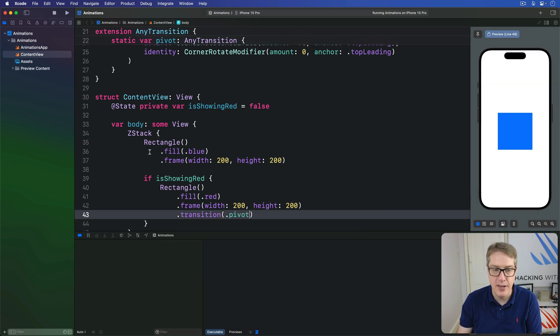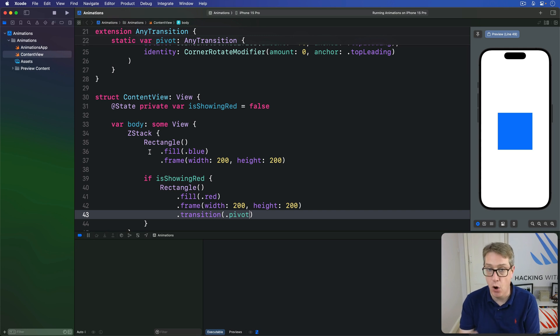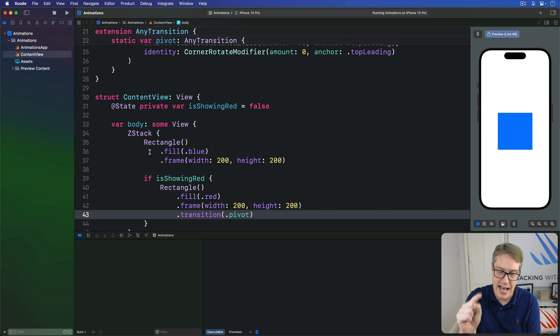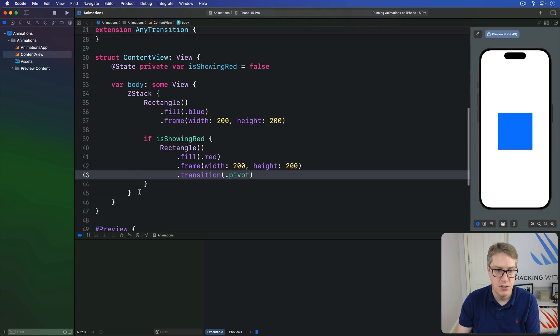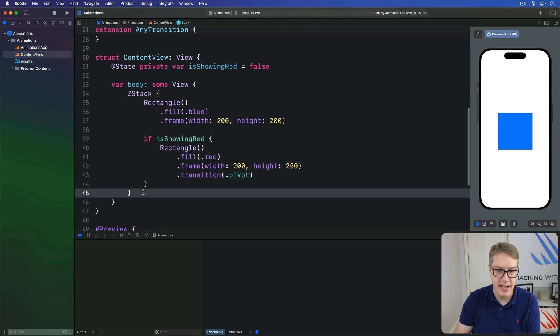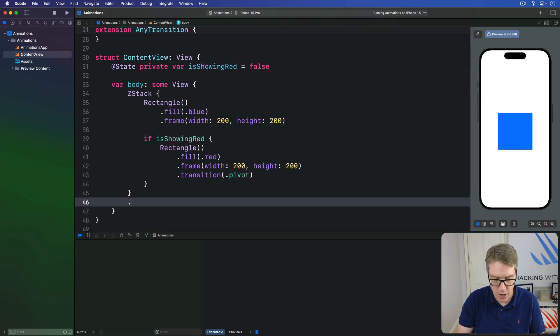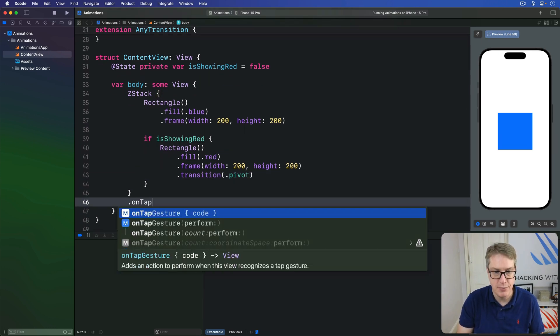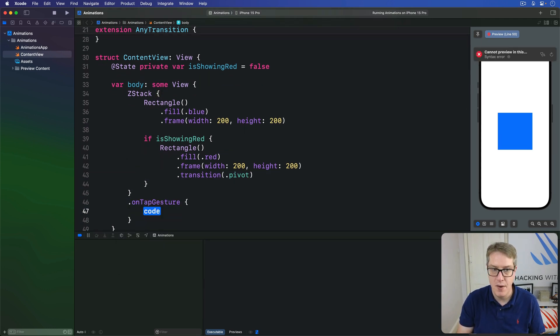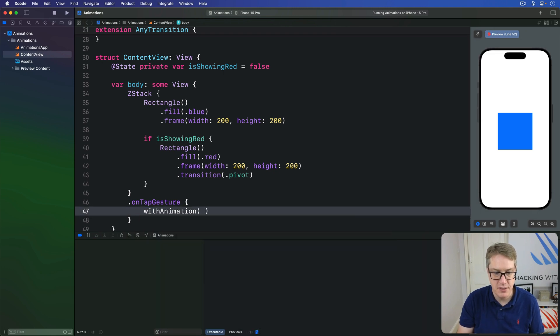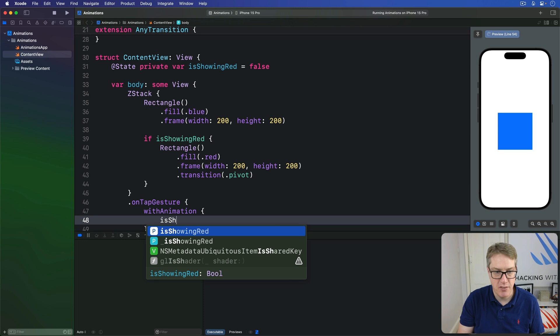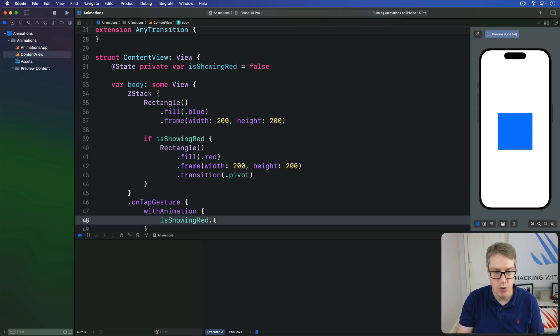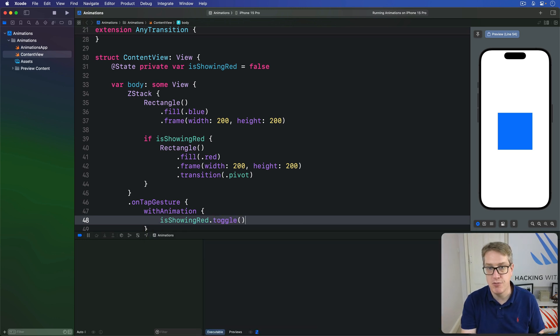Now we're going to attach a gesture to this, an onTapGesture. When someone taps the ZStack, below the ZStack I'm going to say onTapGesture. When this ZStack is tapped, we'll do withAnimation. Now here, isShowingRed dot toggle. Flip between true and false for showing red.